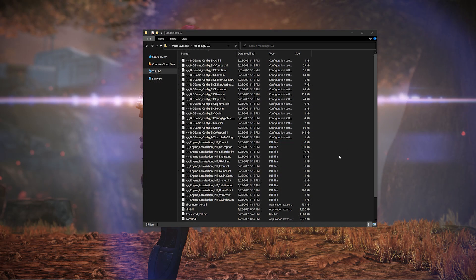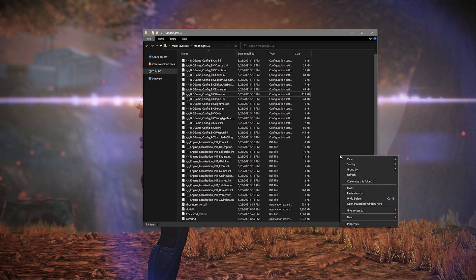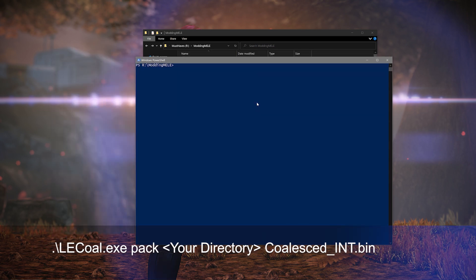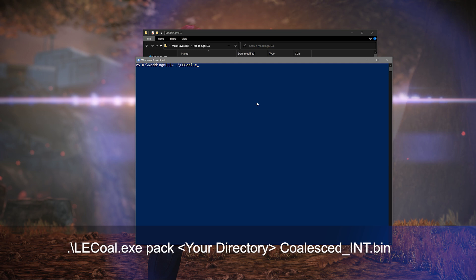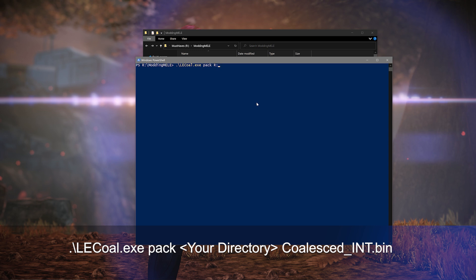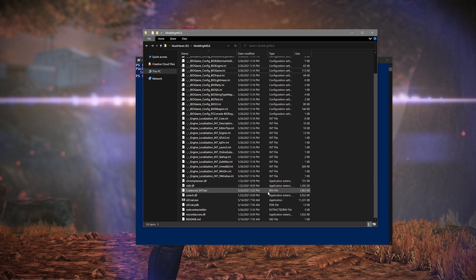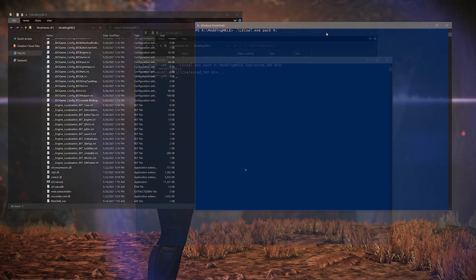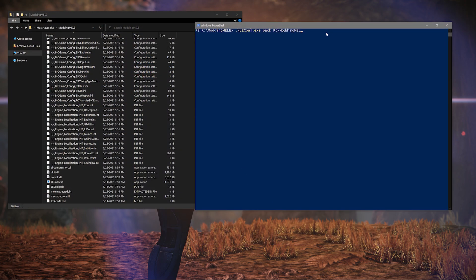Once you're done editing, it's time to repack the file. To do that, reopen your PowerShell window by holding down the Shift key and right-clicking in the folder, then select 'Open PowerShell Window here.' In the window, type in the following command: dot backslash lecole.exe space pack space the directory we used prior — so in my case it would be R:\modding-MELE space coalesced_int.bin — then hit Enter. In the directory, you should now have a freshly updated coalesced file, which you can verify by the date modified stamp. Optionally, you can delete the original coalesced_int.bin file first so that when it repacks, it creates a brand new one.